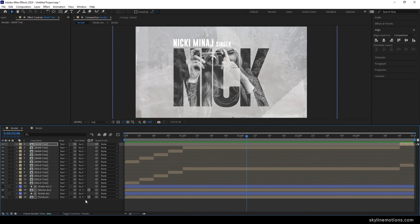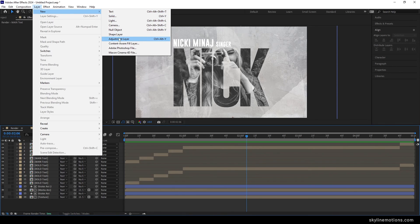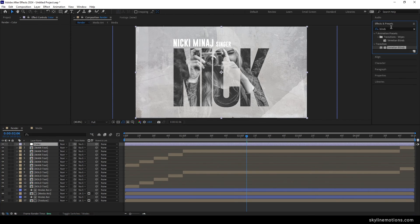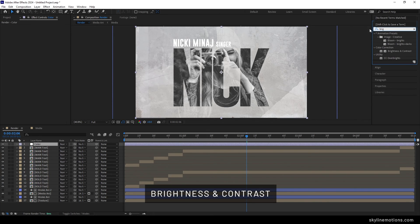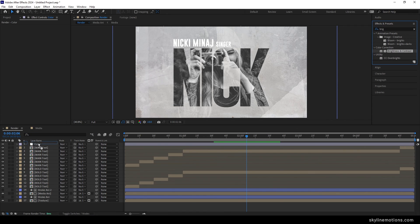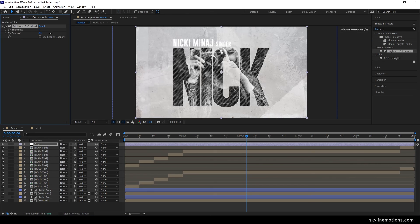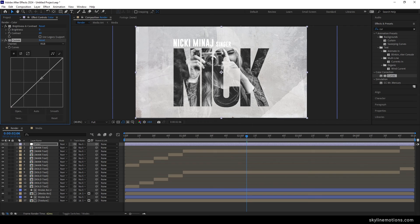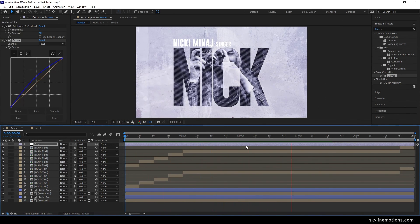After that, go to Layer, New, and take a new Adjustment Layer. Right-click and rename it color. Go to Effect and Presets and search for Brightness and Contrast — apply it to the color layer and set the Contrast value to around 60, adjusting as needed for your image. Then apply a Curves effect as well. Go to the Blue channel in Curves and increase the blue saturation slightly to set a bluish tone for this text animation. Now we have a cool-looking final animation.